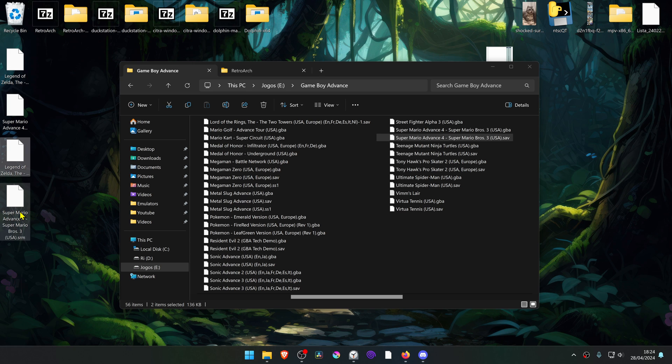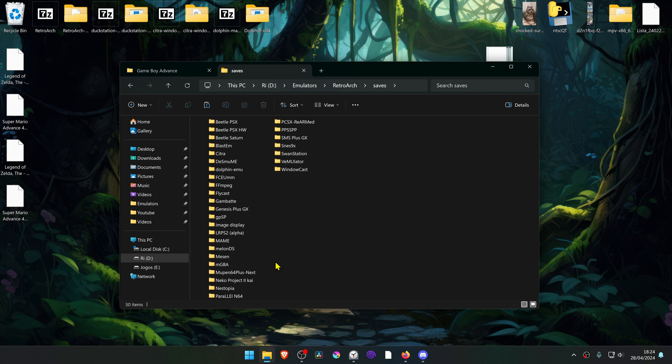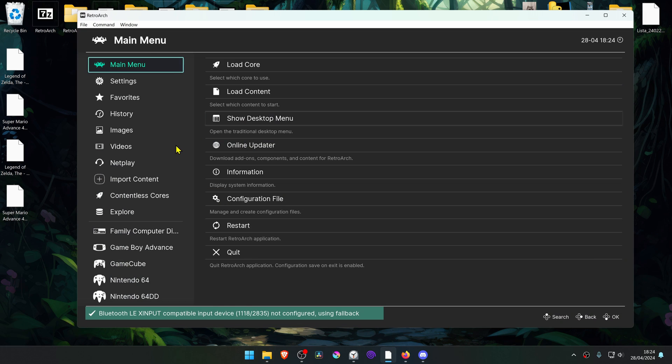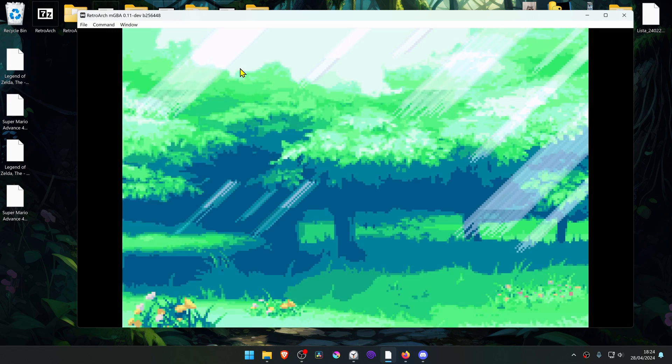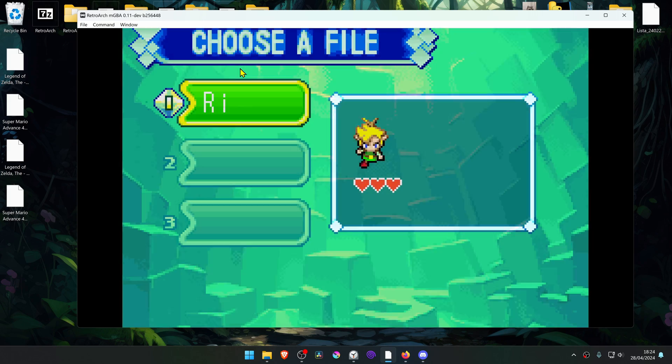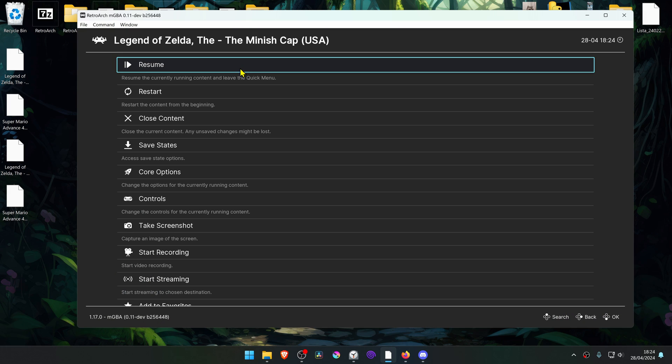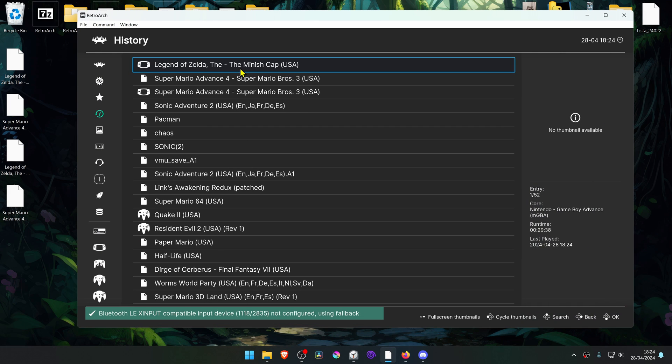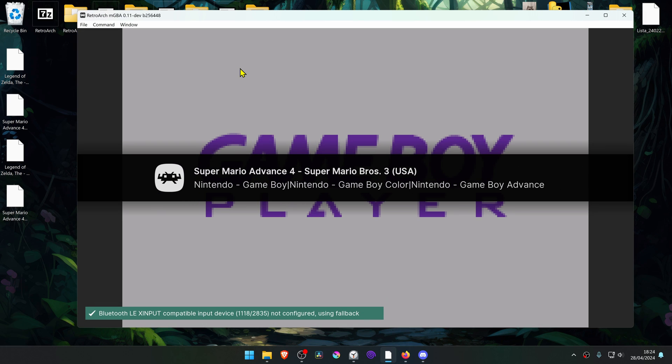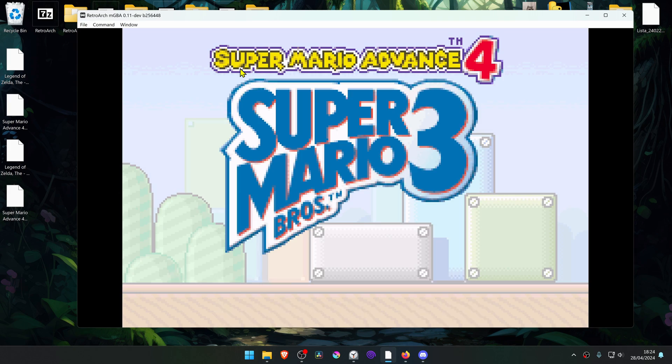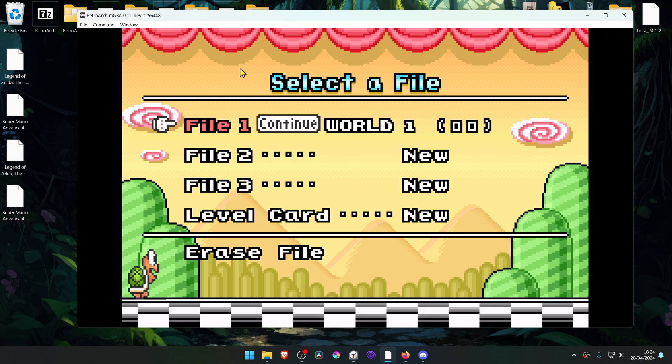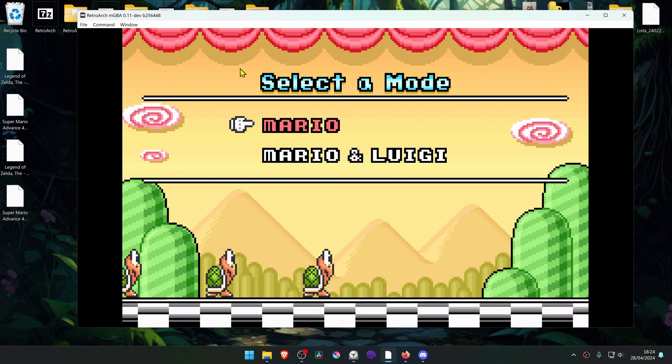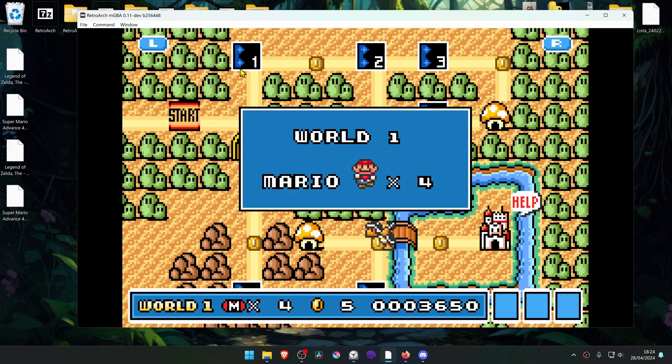Now cut or copy your srm files, go to your RetroArch folder, go to the saves folder, and then go to MGBA and paste them here. Now I'm going to test to see if the save files are working correctly. As you can see, they are working correctly. That's it for this video, thank you for watching and happy gaming.